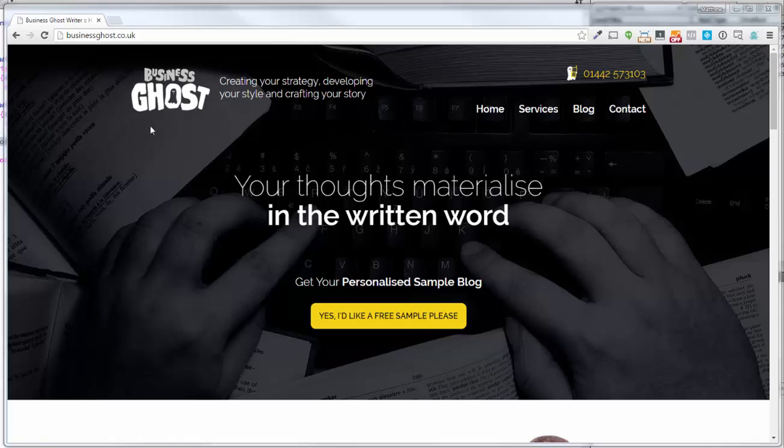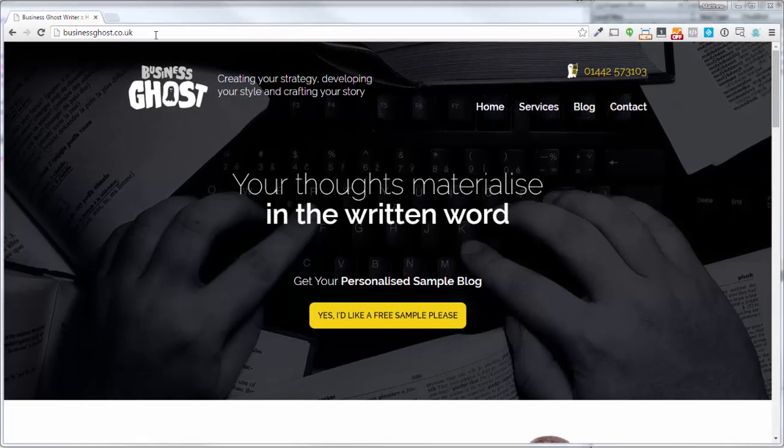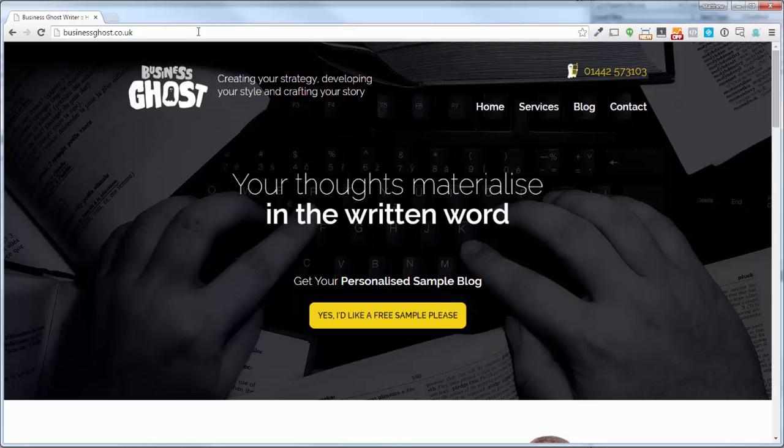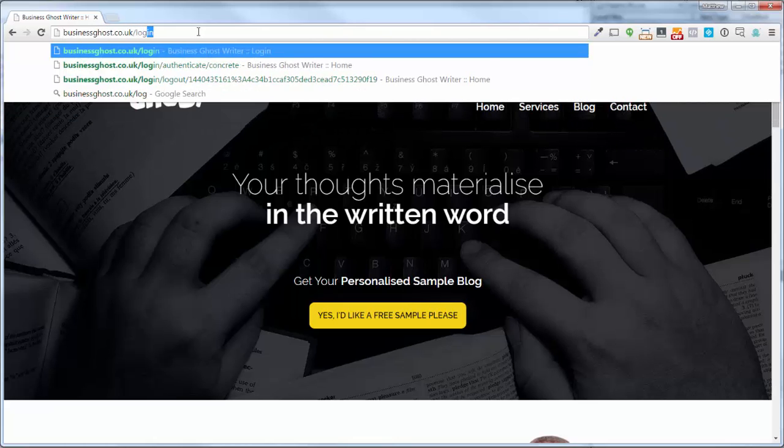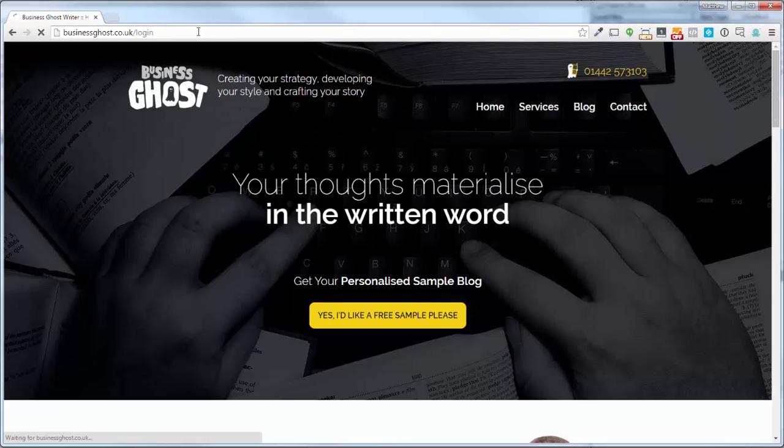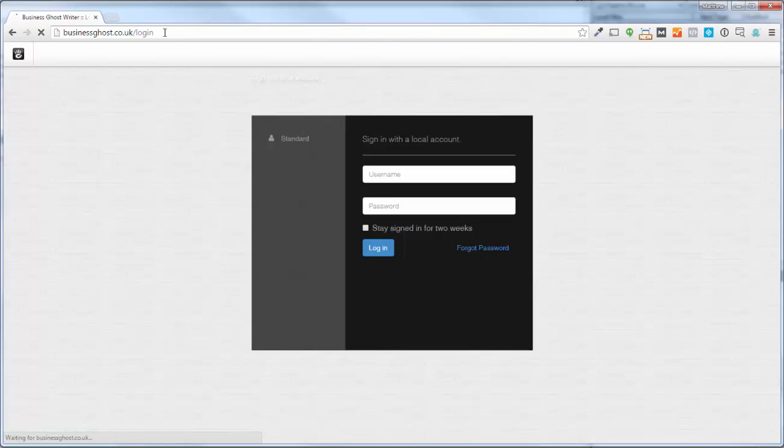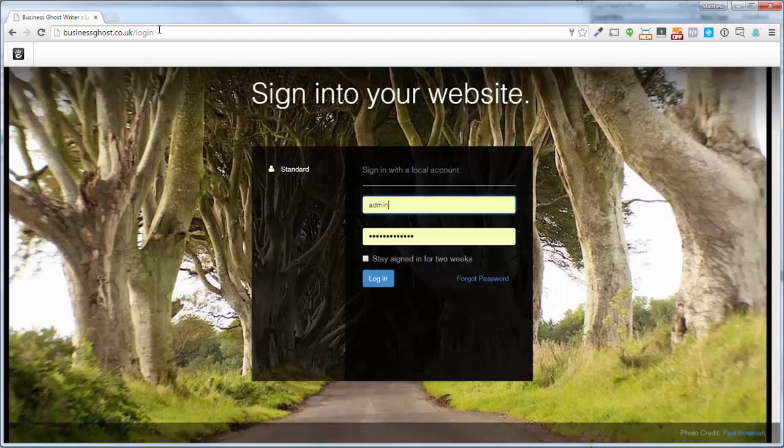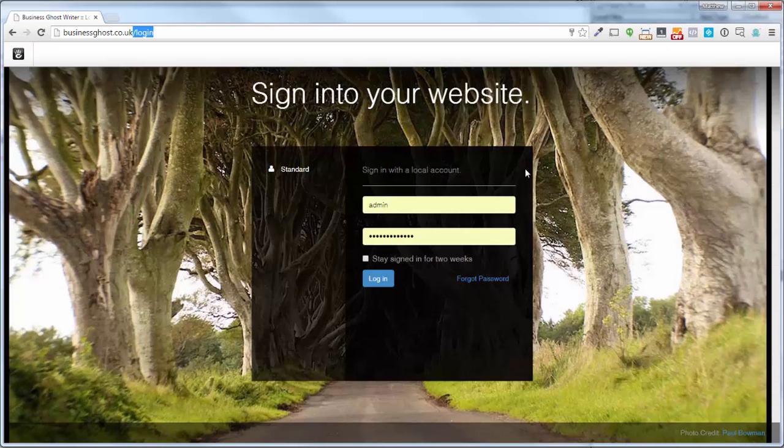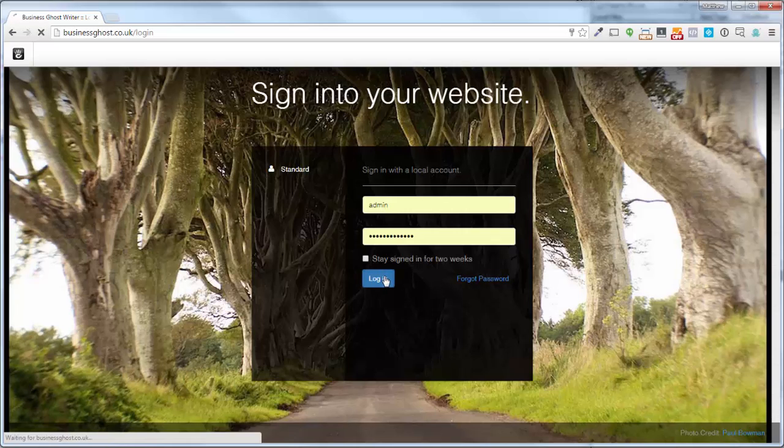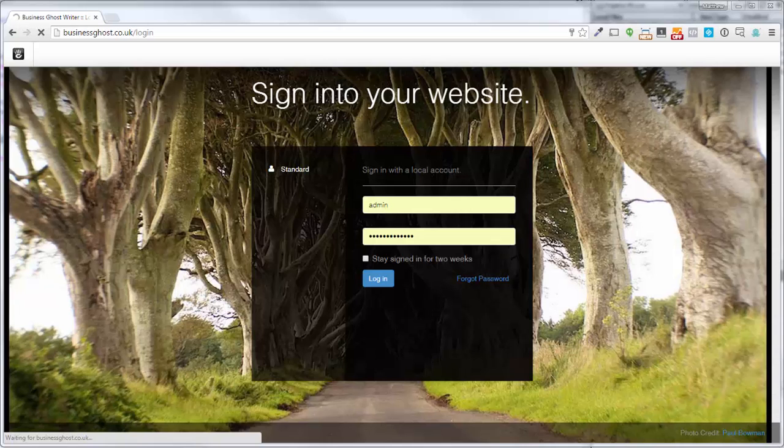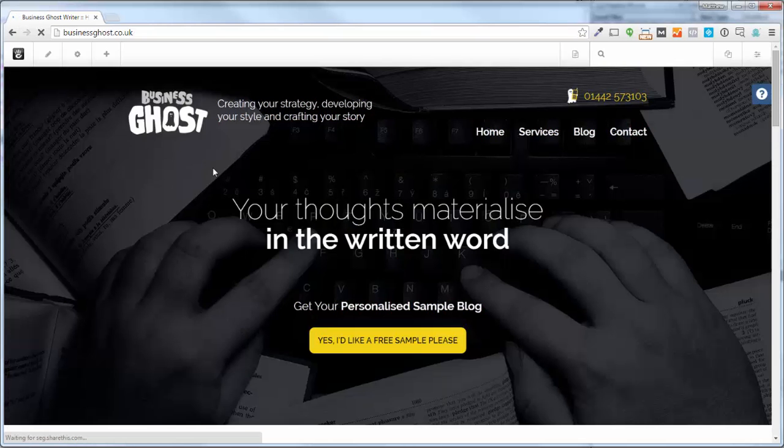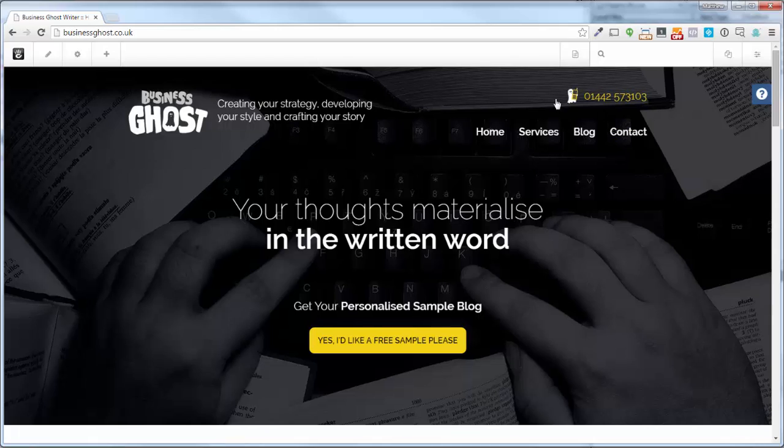Whenever you've got a Concrete 5 site, no matter what version it is, you will always be looking for the slash login. So all you do is put slash login at the front of your domain. This will take you through to this login portal with a nice picture. Sometimes that will change, so don't be alarmed if it does. Then just press the login button. I've already got it saved and that will take you inside and you'll get redirected back to the home page.